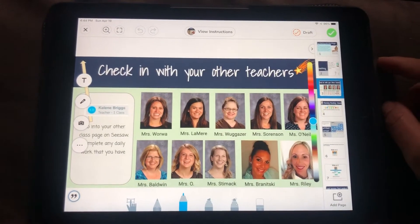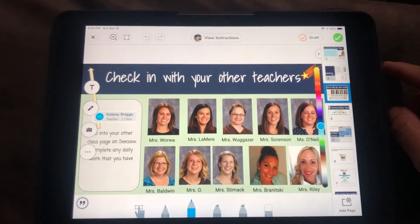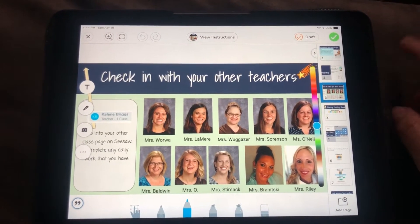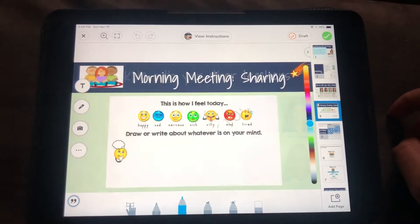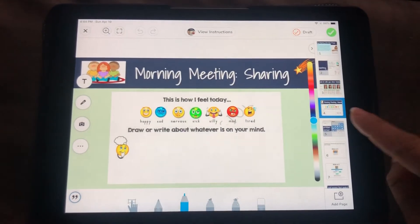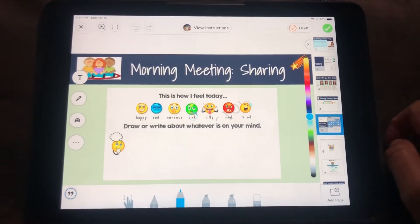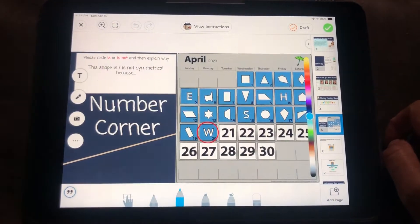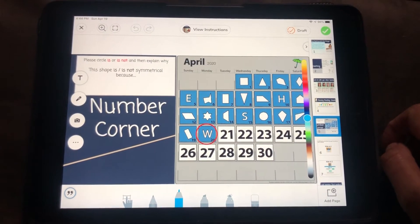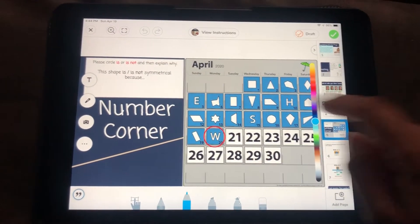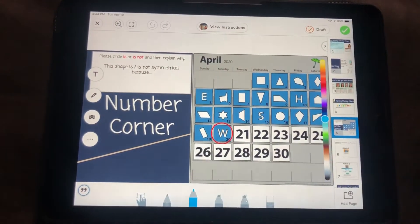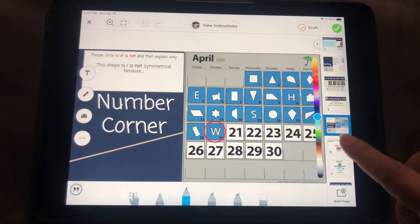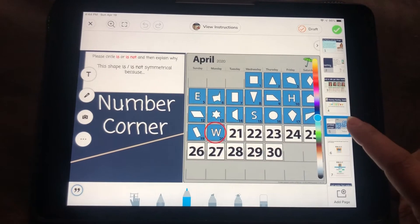If you see a different teacher, check their page first. Tell me how you're feeling. Do number corner — don't forget to tell me if the shape is symmetrical or is not, and how you know that.